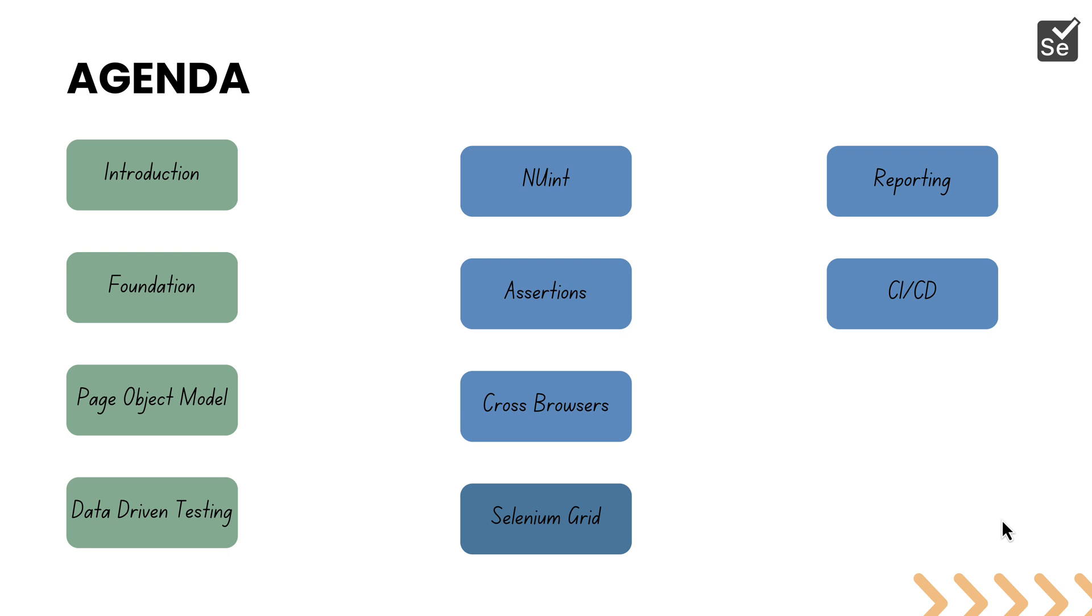So this is the agenda of the course. At the end of this course, you'll have complete knowledge of how to build Selenium from zero all the way to deploying Selenium test code in a CI/CD pipeline. I'm quite excited for this course and I'm sure you'll love it like I did while building it.